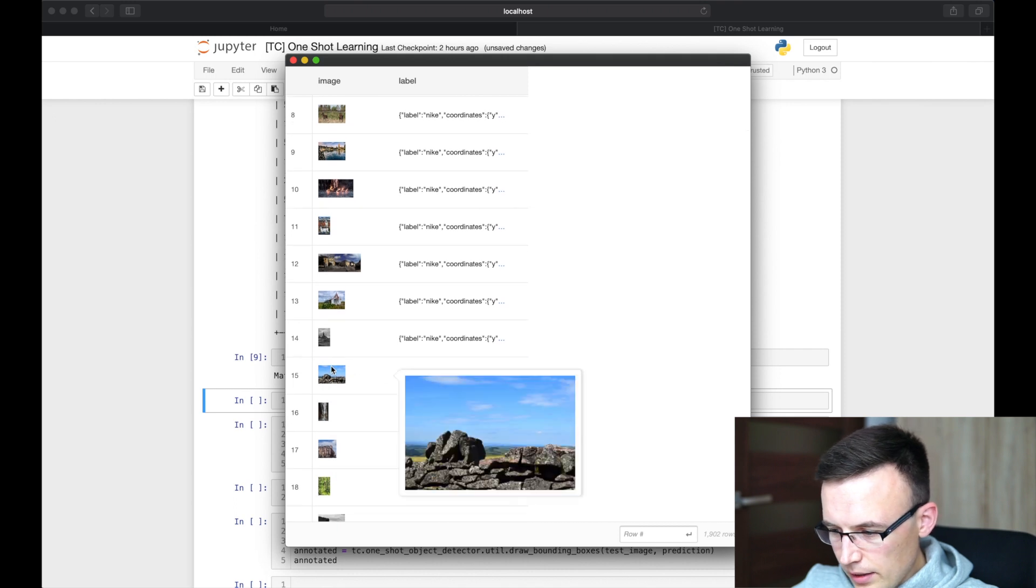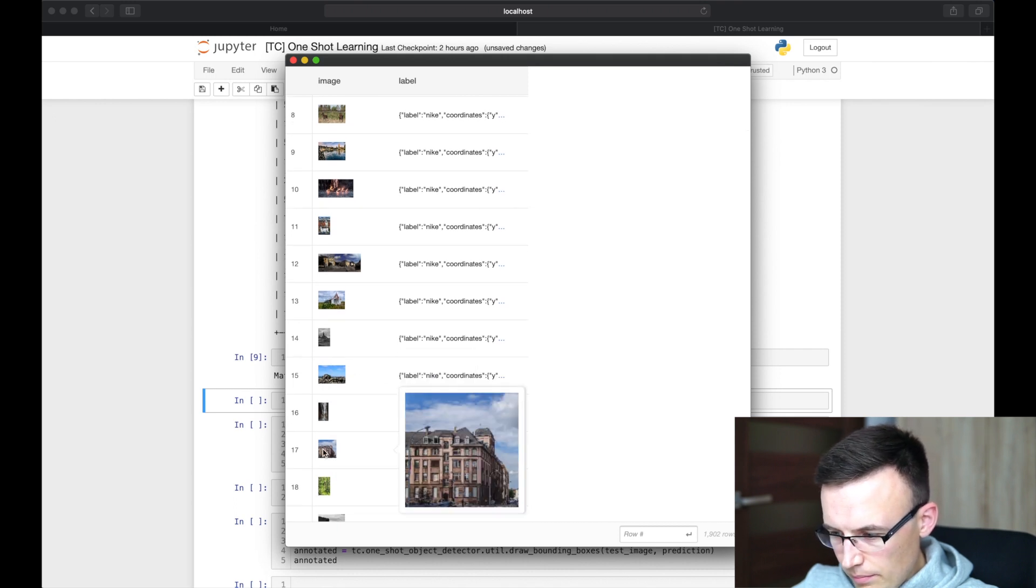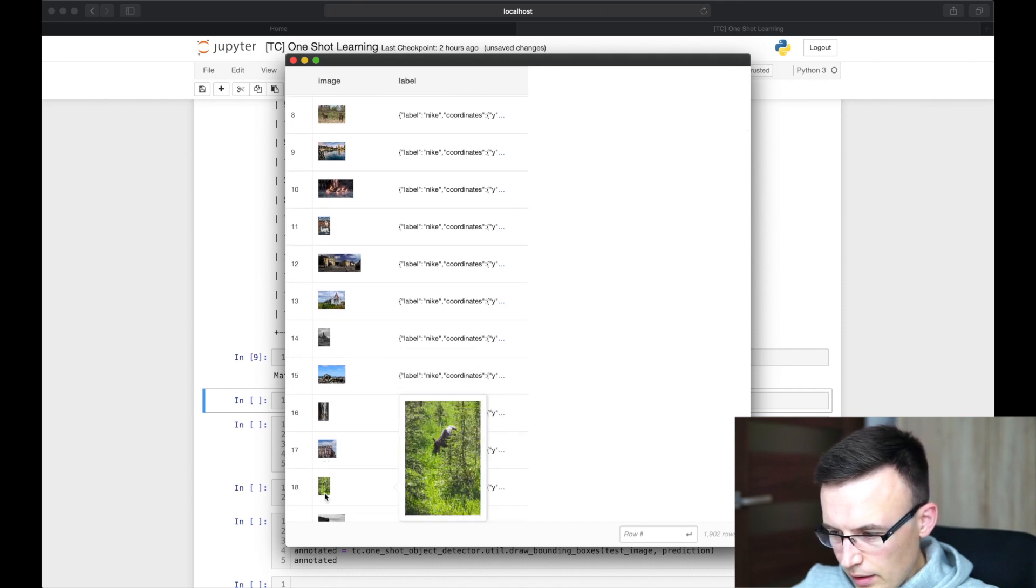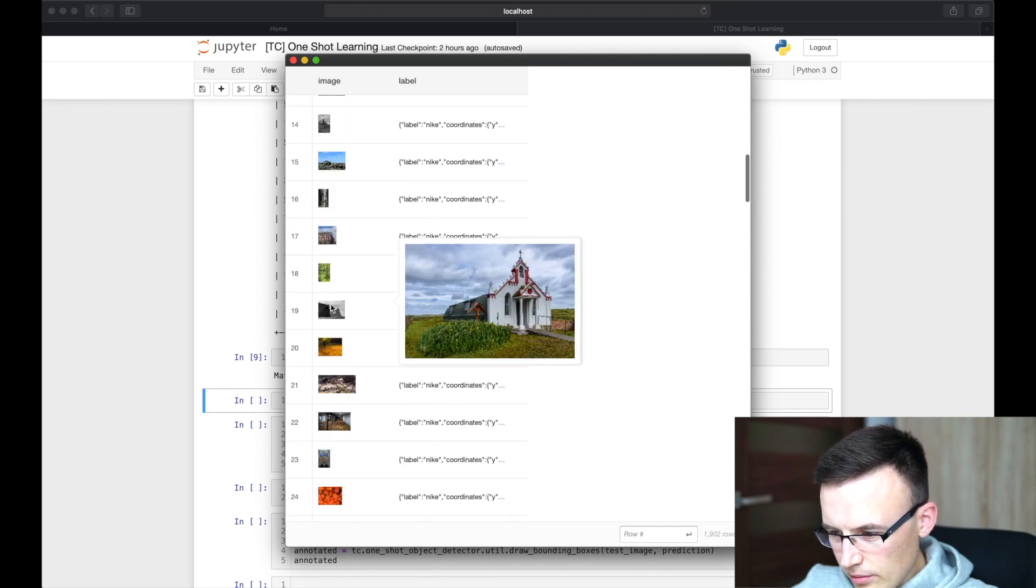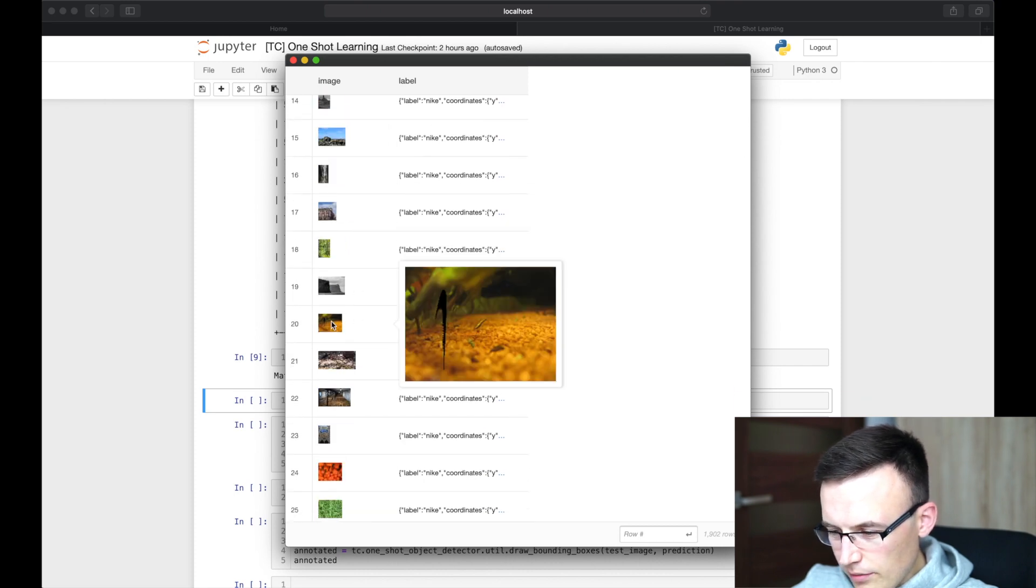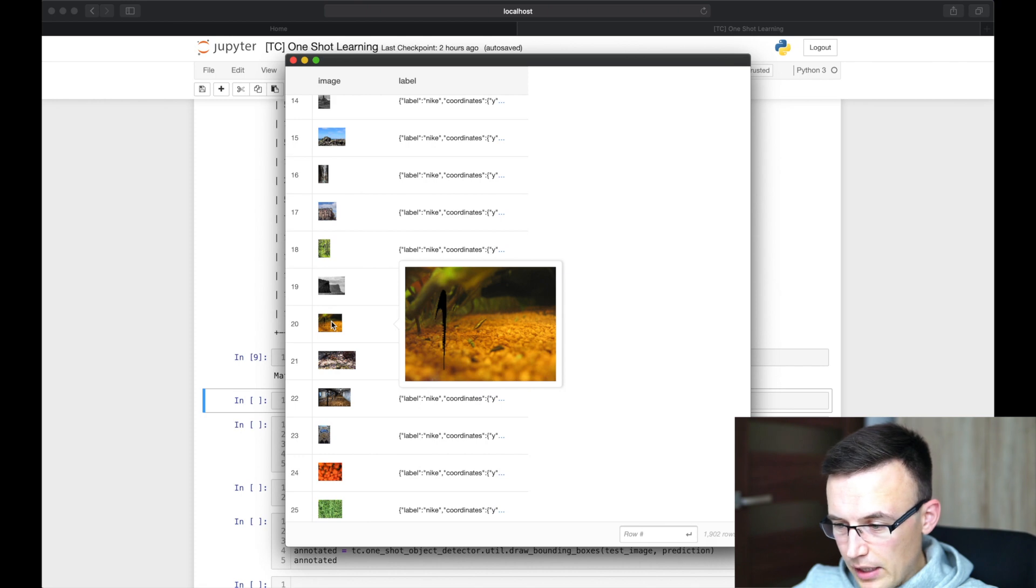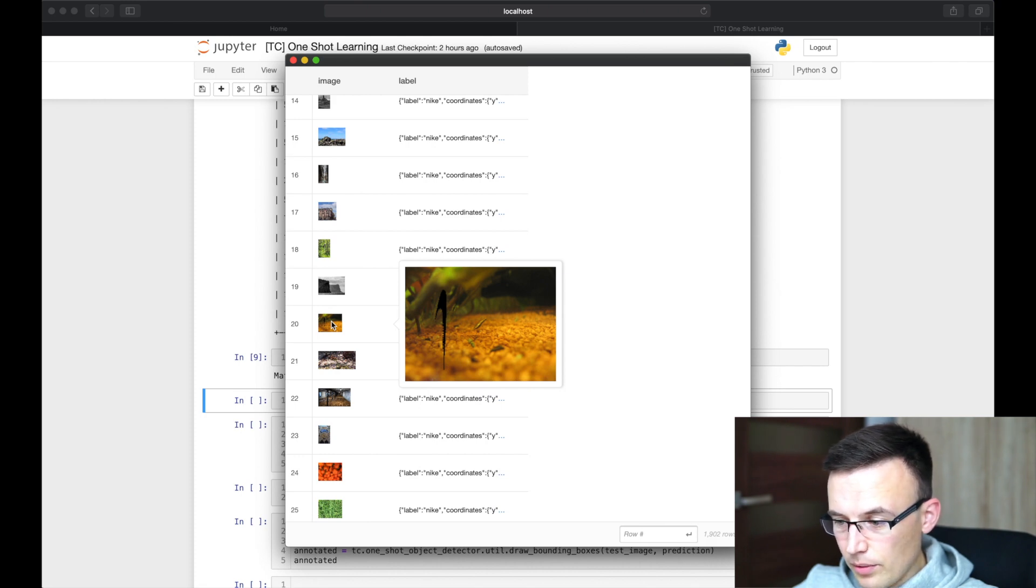As we see, there are many images here. The preview is not big, so it's not very easy to see. But yeah, you see, there's a Nike logo, which is rotated.